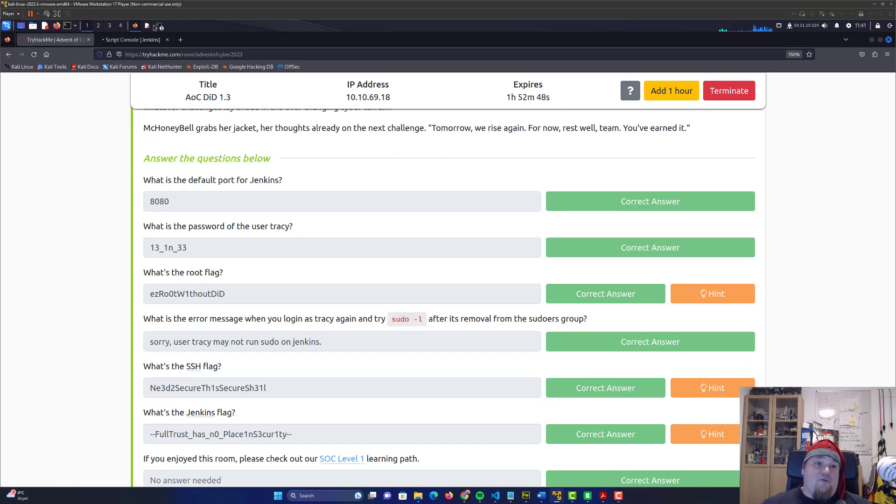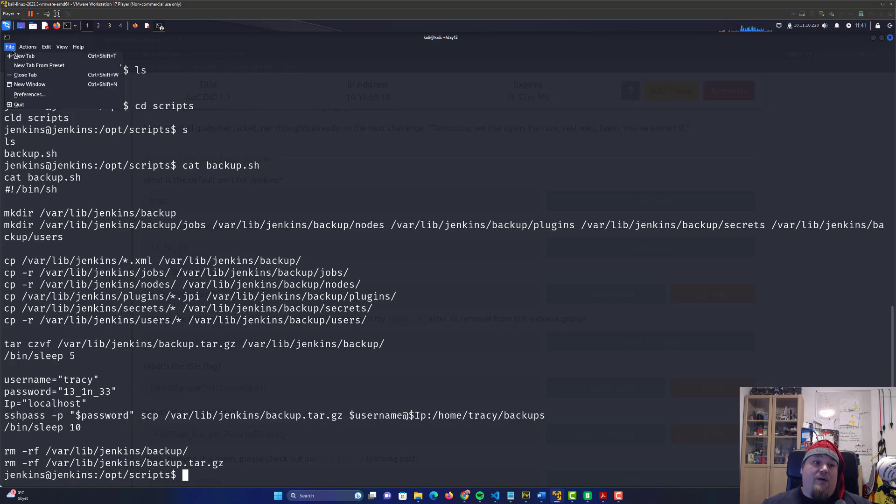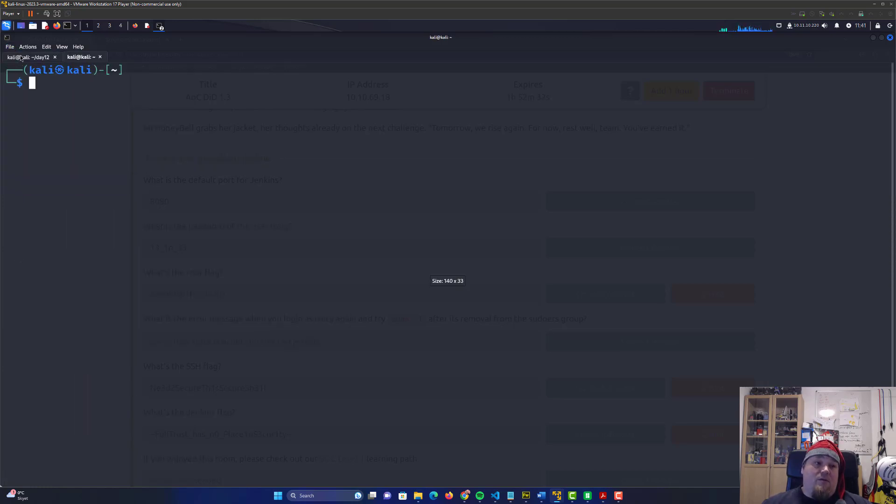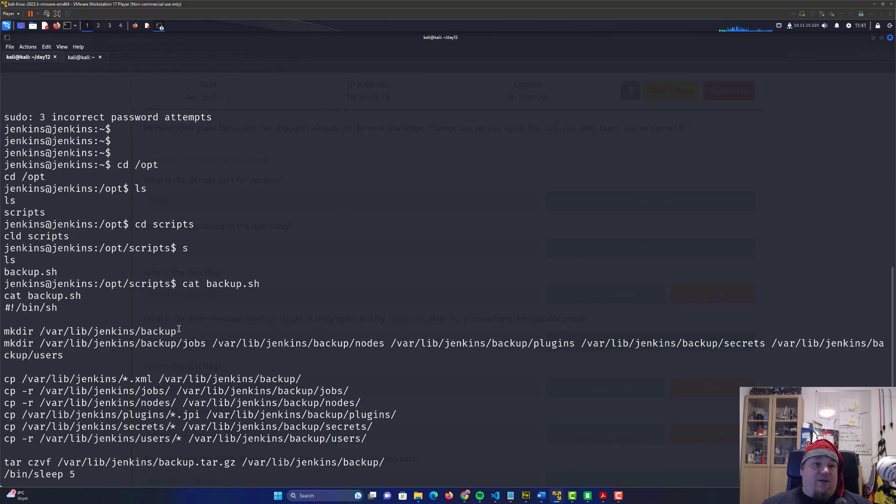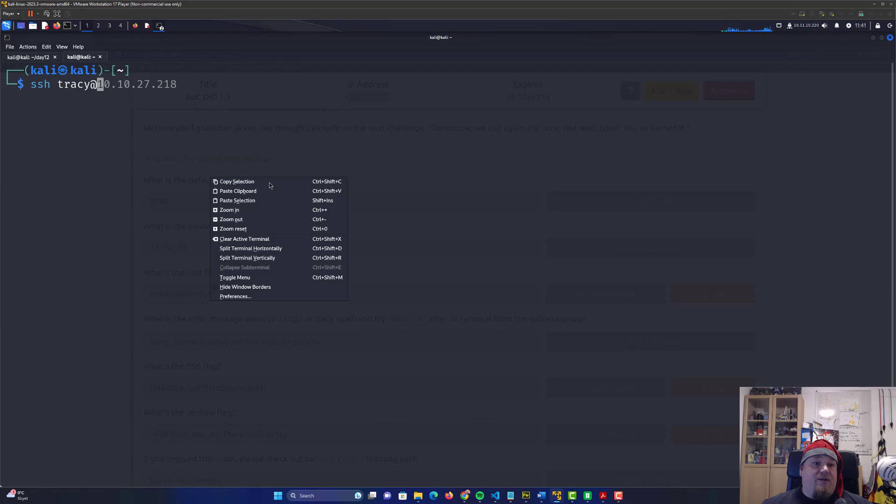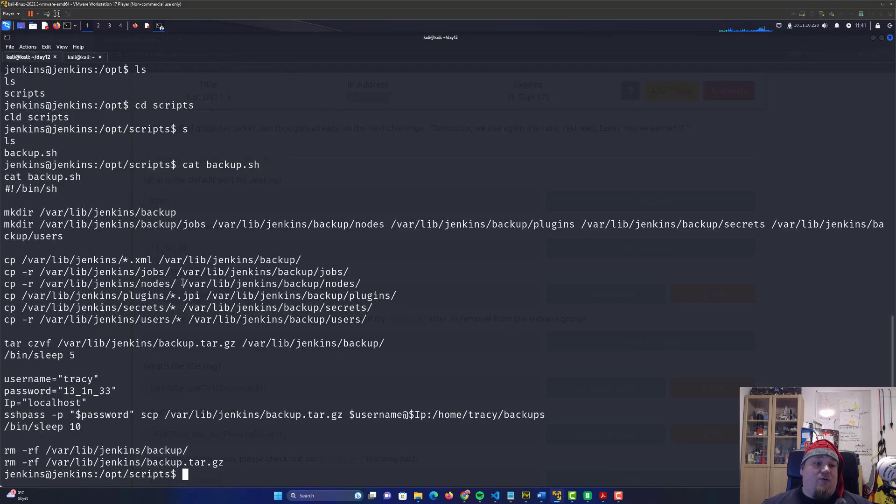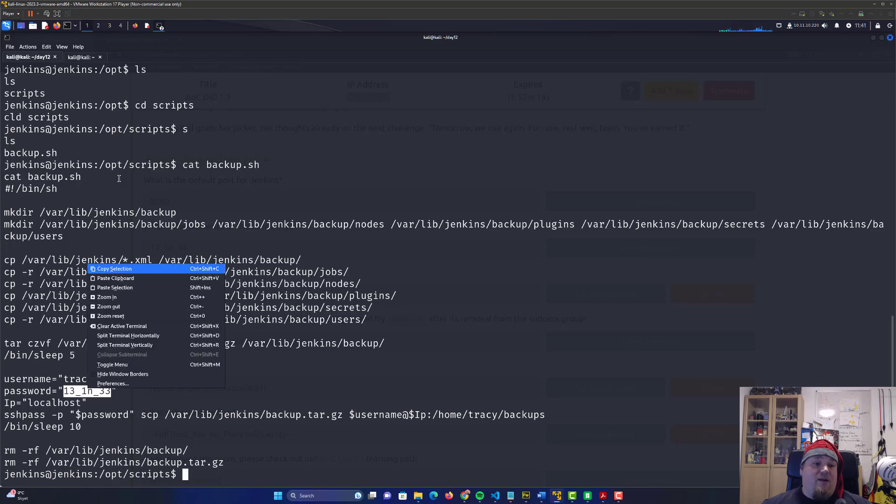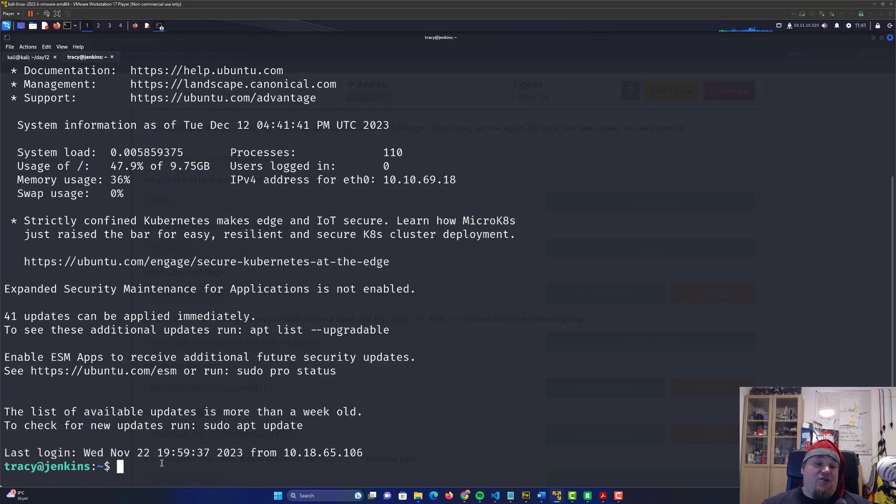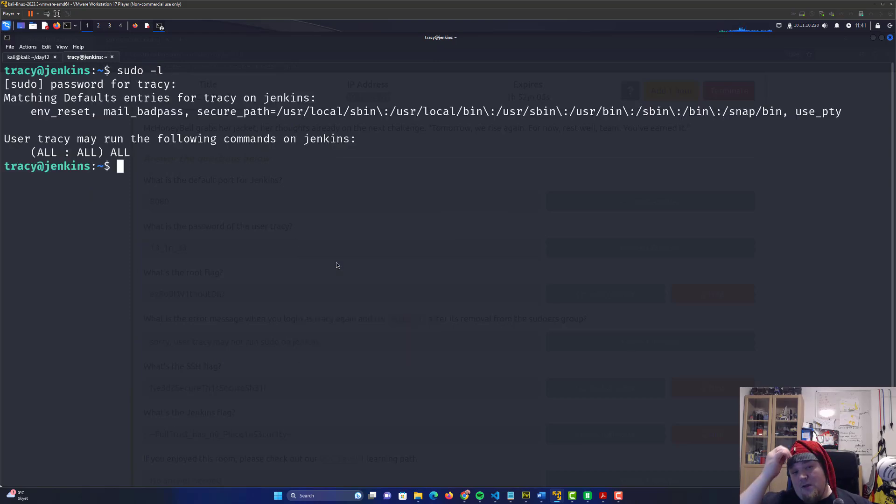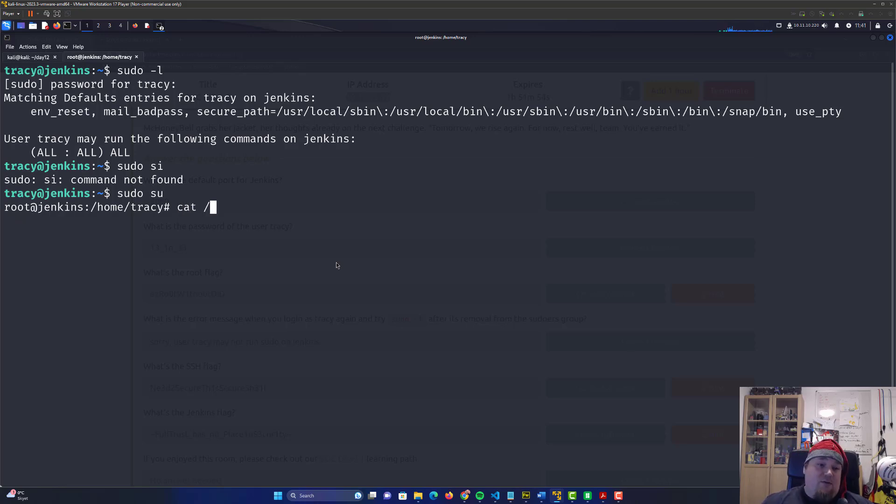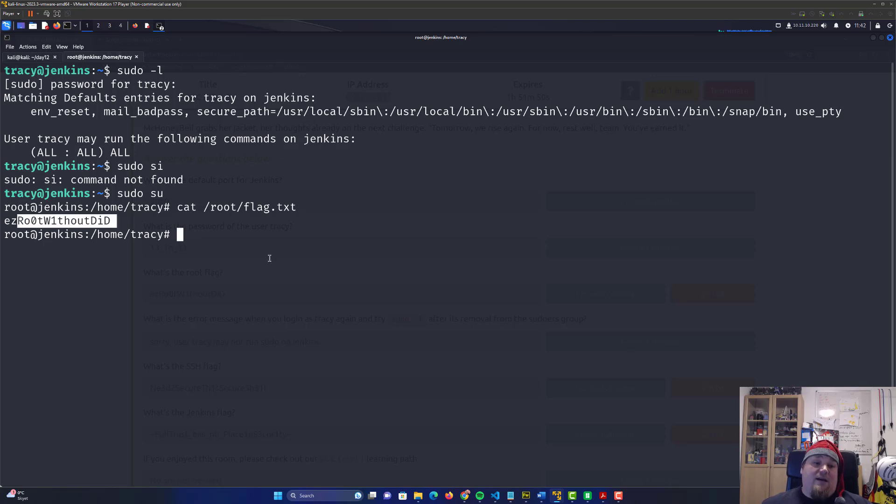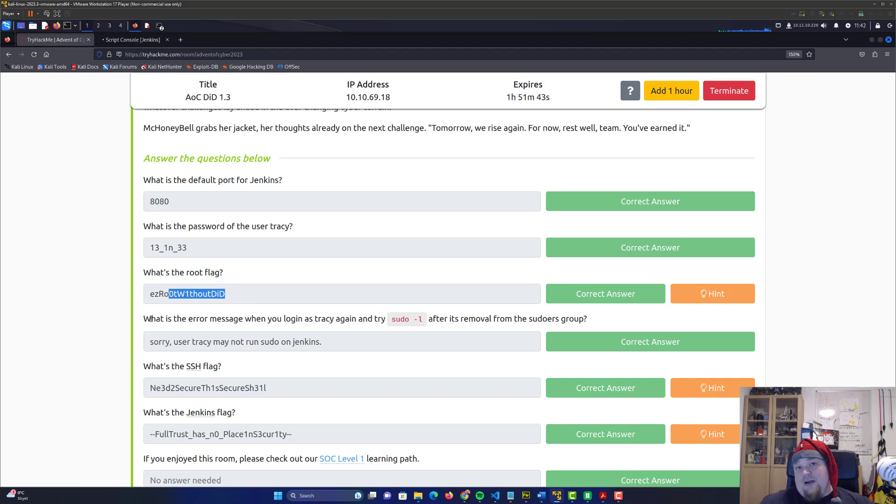We need to get the root flag. Getting root is quite easy on this box because we can become Tracy. Open a new tab and SSH as Tracy to the new IP address. Use the password we just found. Now we have a stable shell with colors. We can do sudo -l and paste the same password, and we'll see we can do everything. Sudo su and we're root, easy. Cat out root flag and you'll get the third flag.